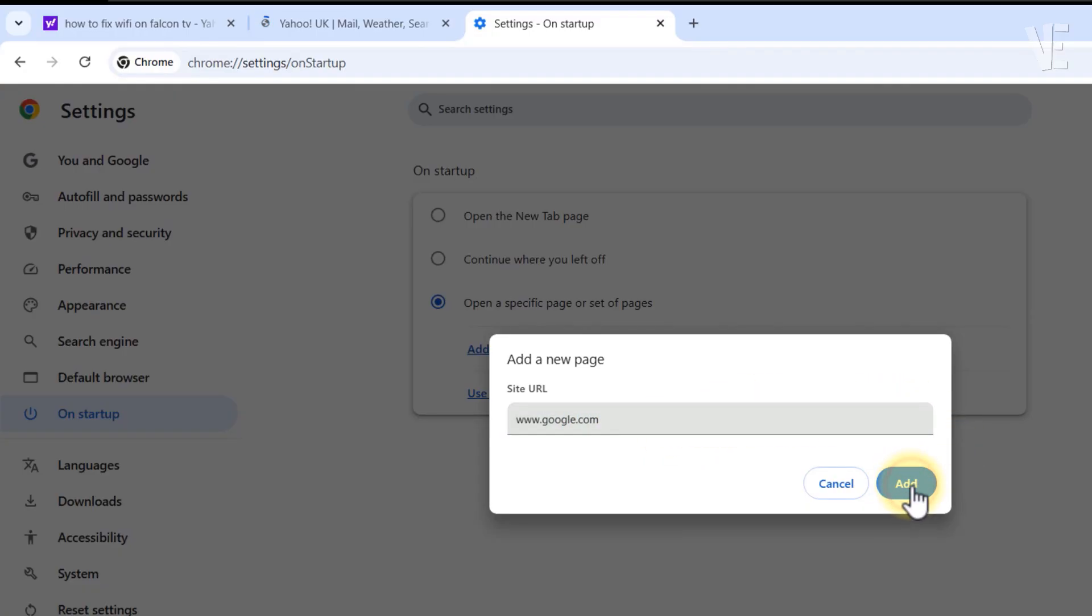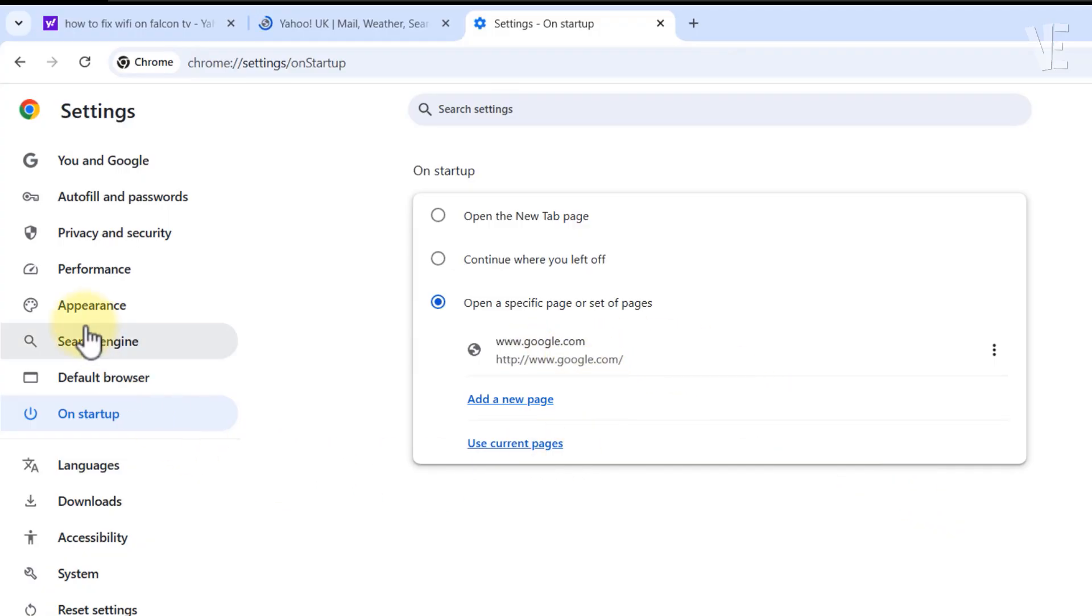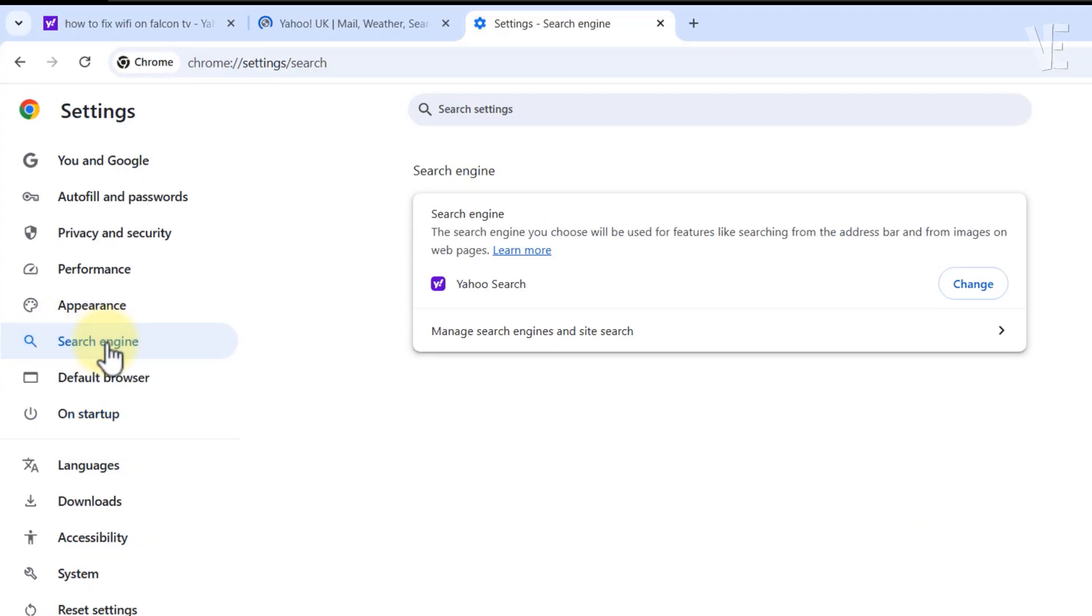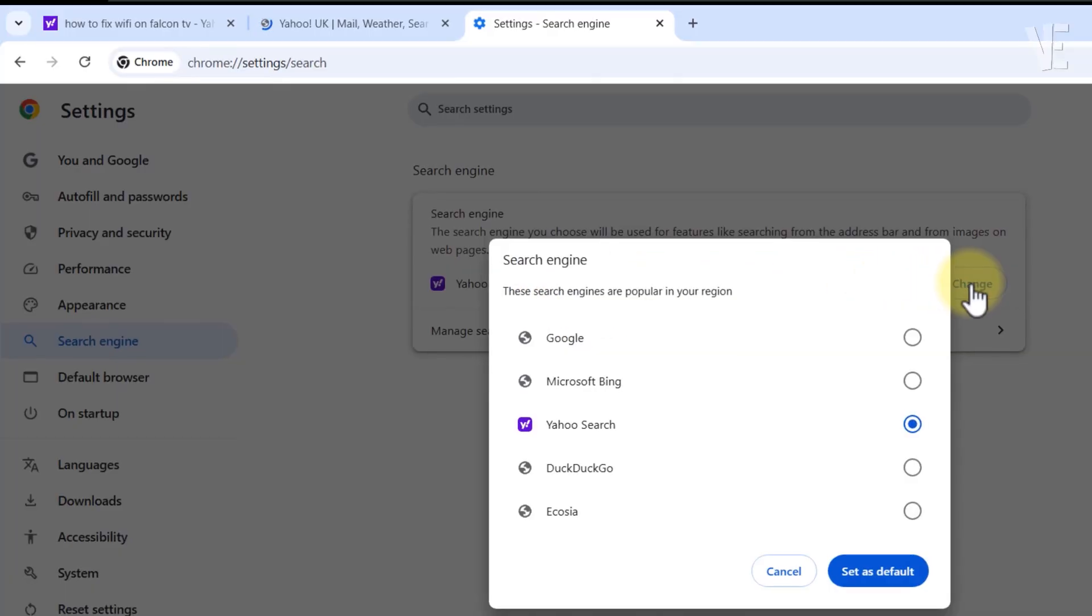Next, click Search Engine from the left menu. Change the search engine used in the address bar from Yahoo to Google.